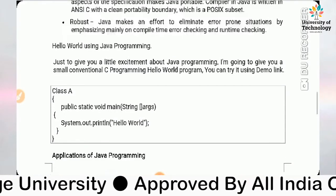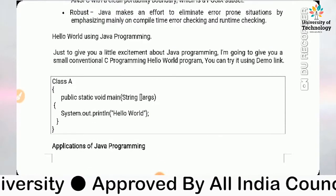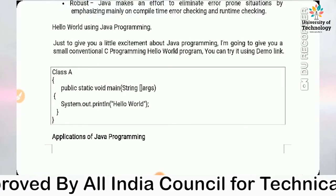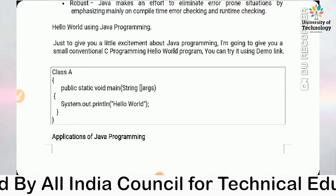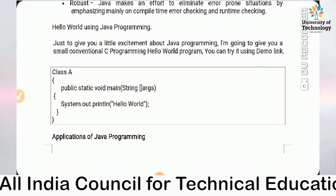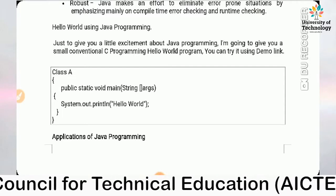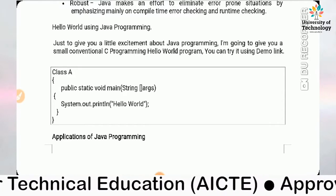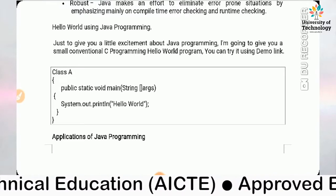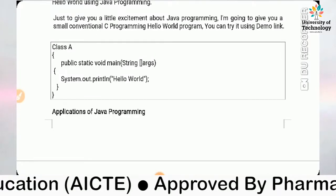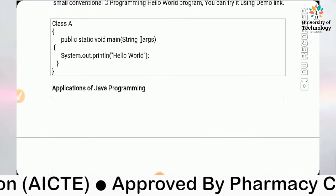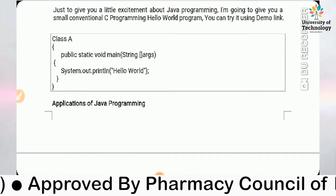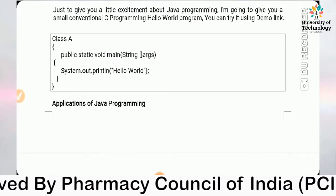To write a Java program, first we define the class, then write public static void main(String[] args), and then use System.out.println() to print any message.